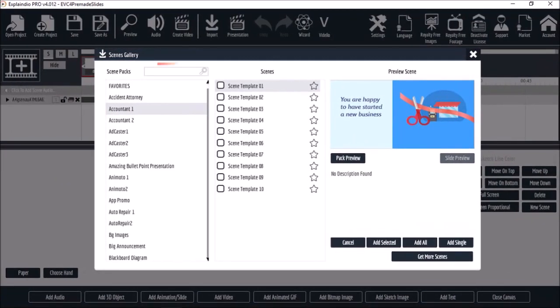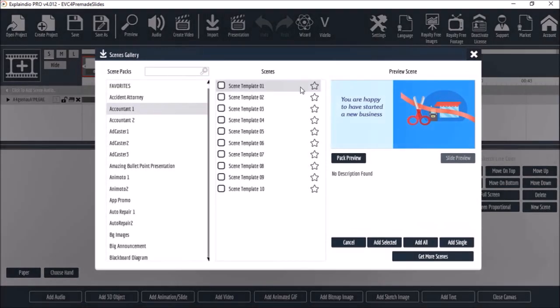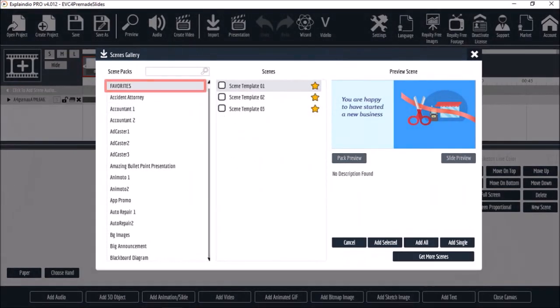You will also notice a new search box to help you easily search Scene Templates. You can now mark Scene Templates as Favorites, and they will be saved under the Favorites folder.